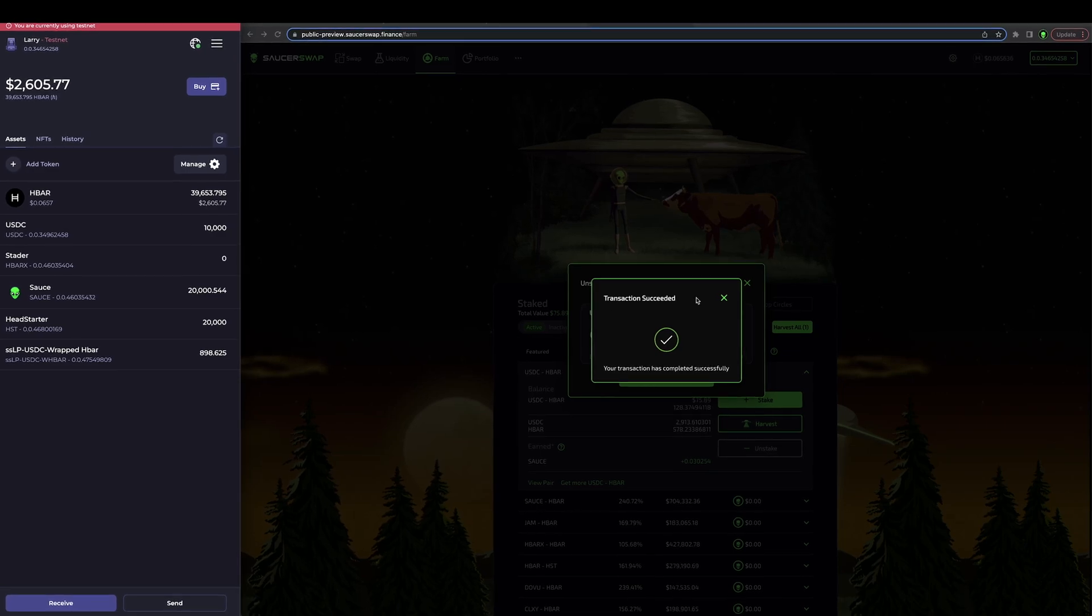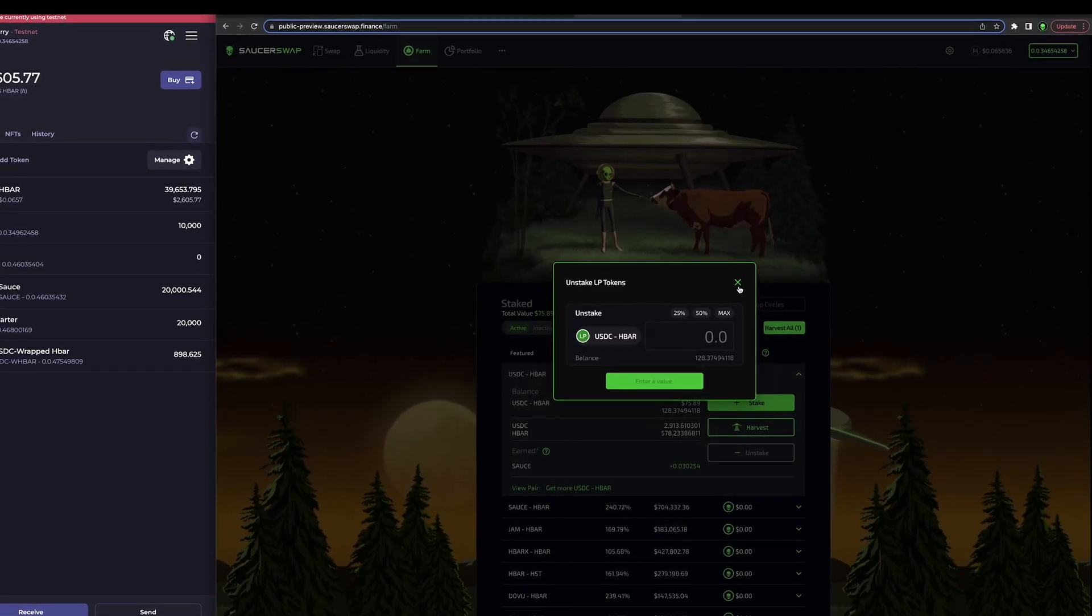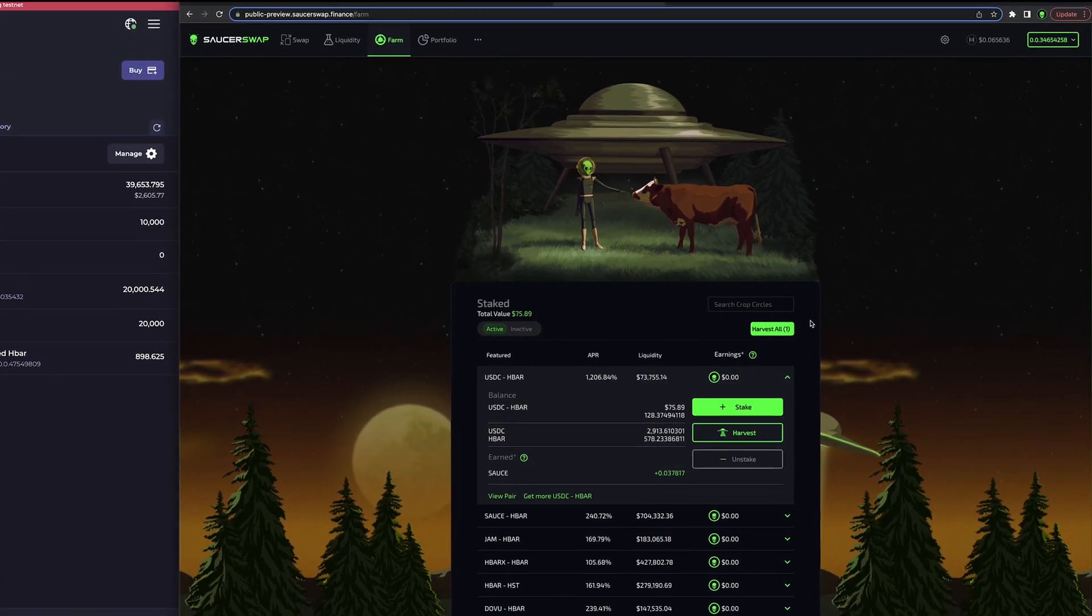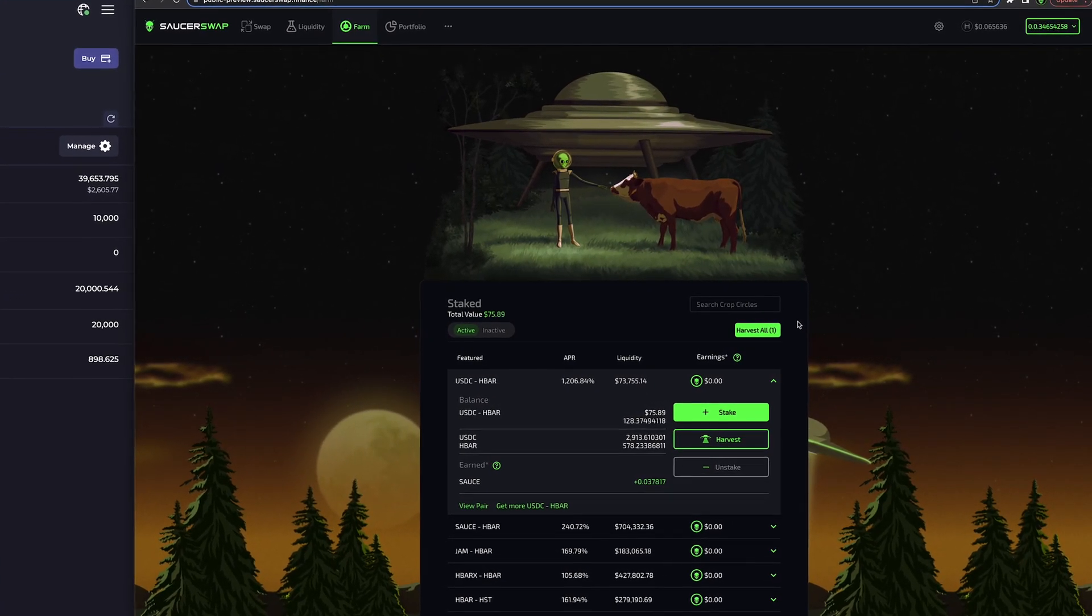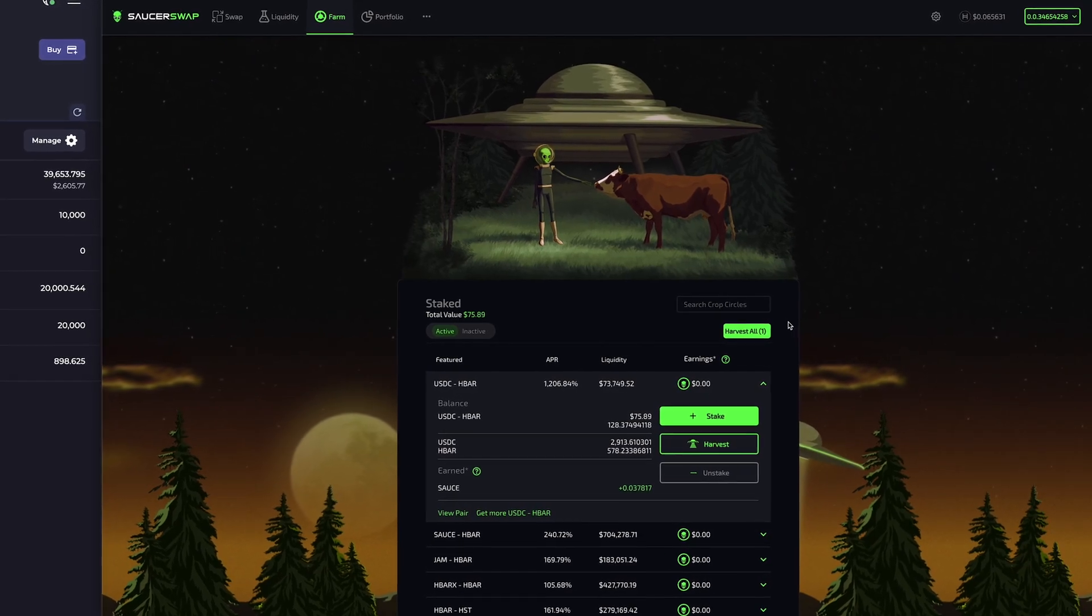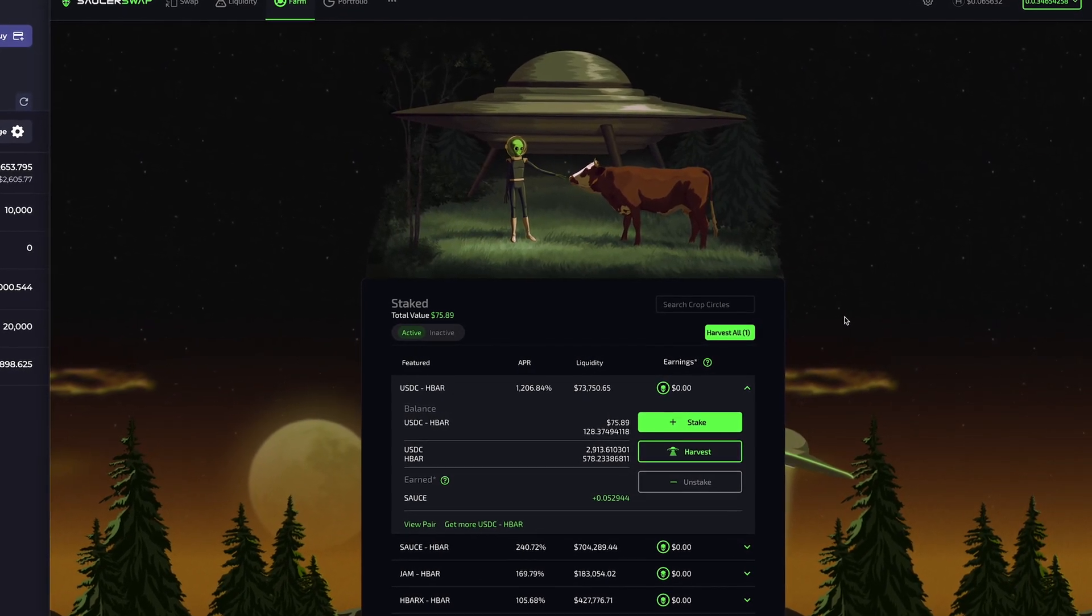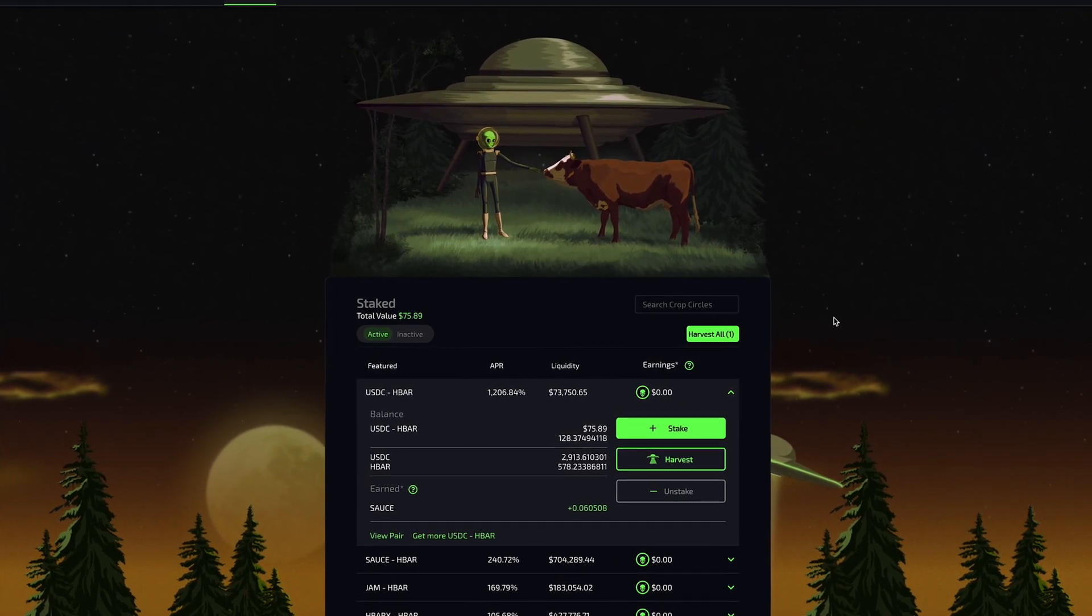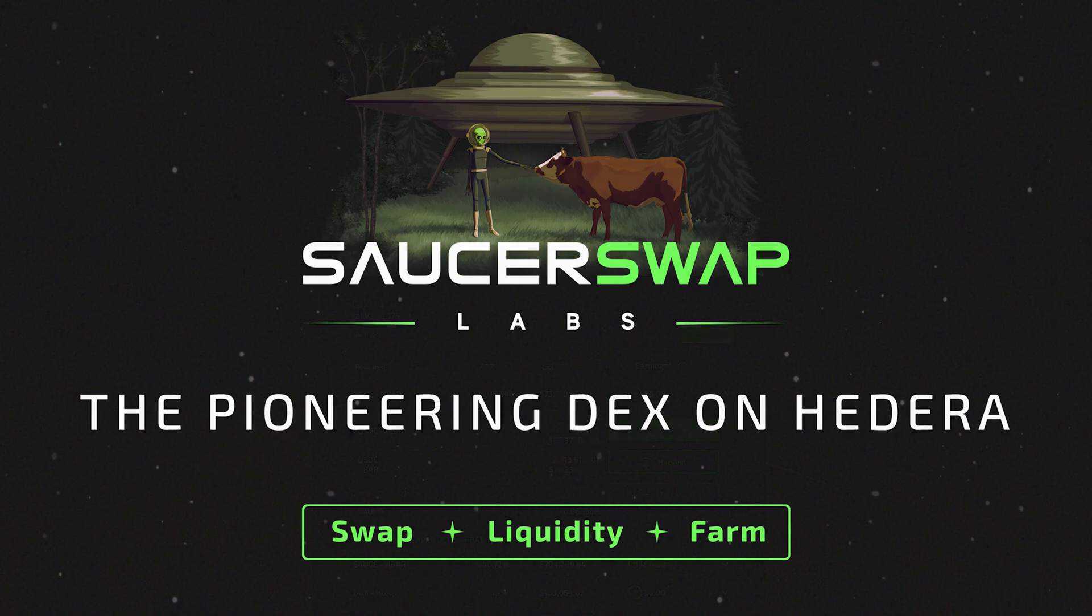It's worth noting that if I have staked 100% of my LP tokens in a farm, those LP tokens will not appear in the My Pools section of the liquidity page until I have unstaked any number of them. Yield farming is an excellent strategy to navigate an uncertain market. SaucerSwap offers the most seamless farming experience on Hedera.